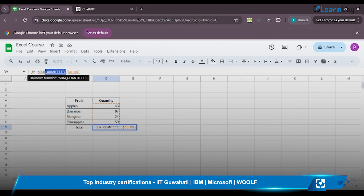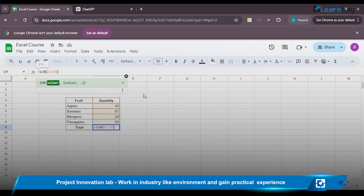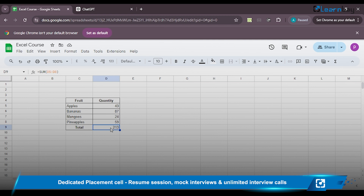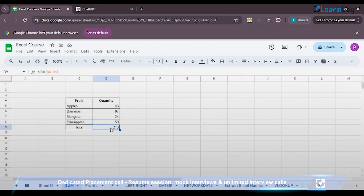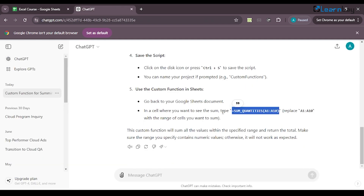I delete the word 'quantities' from the formula, and there we go — I get my total as 213, which is the sum of all the numbers in the quantity column. When you add 43 + 87 + 24 + 59 the answer you get is 213.